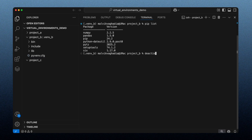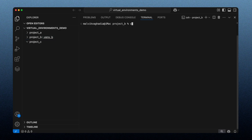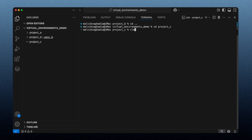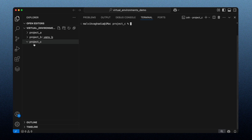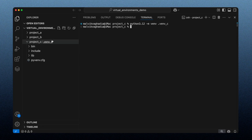Let's deactivate this environment, clear the terminal, and navigate to the project C folder by going up a directory level and cd-ing into project_c. This time I'm going to create a virtual environment for project C referencing Python version 3.12, using `python3.12 -m venv` and then the relative path `.venv_c`.